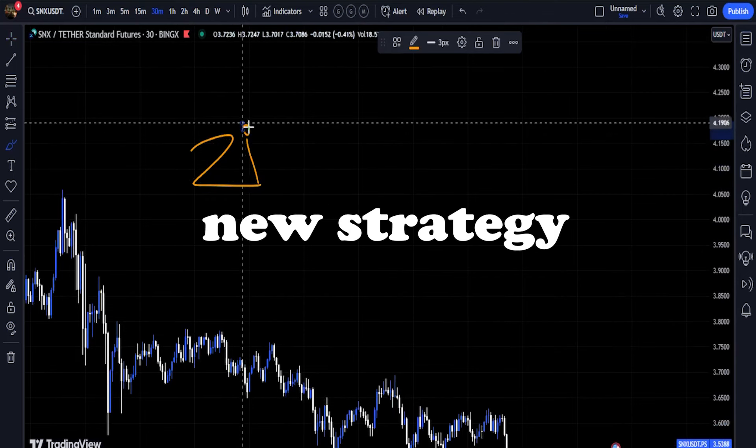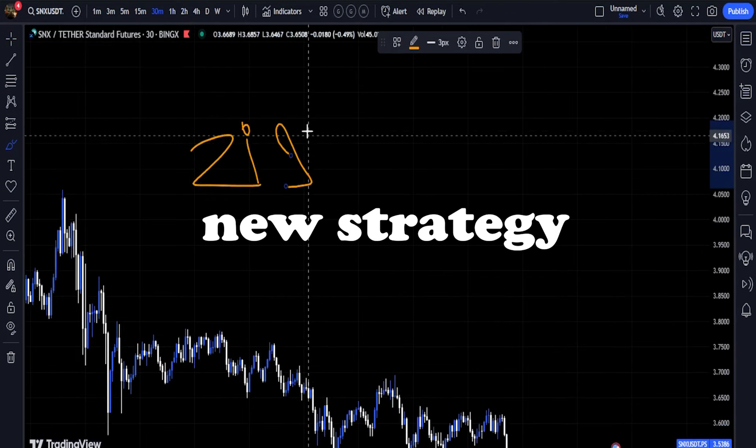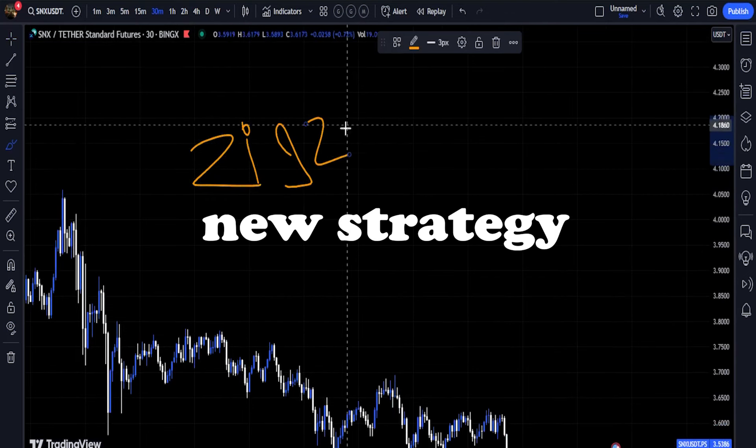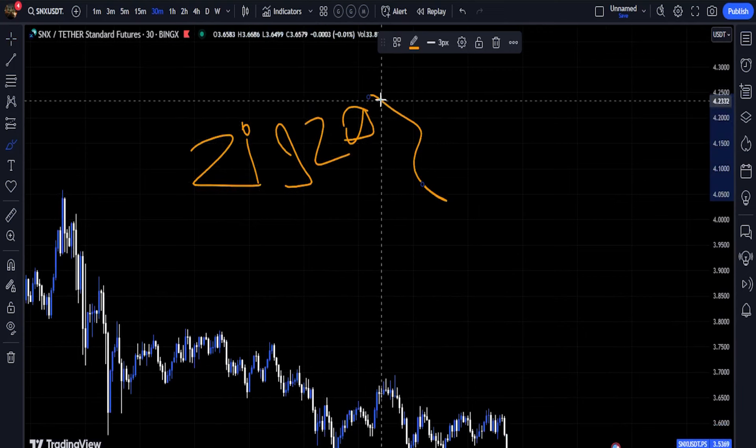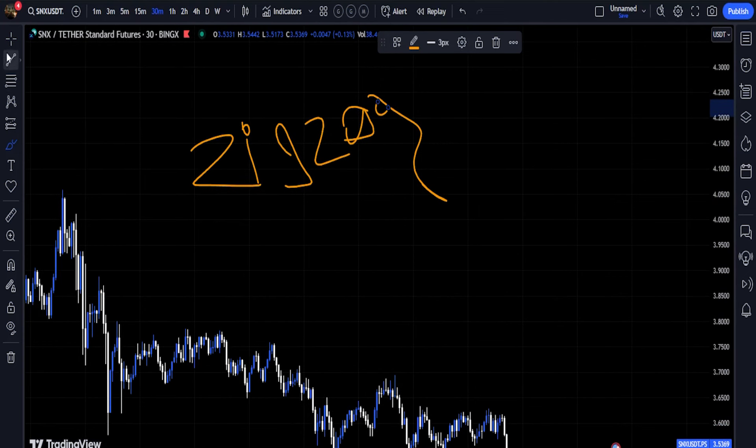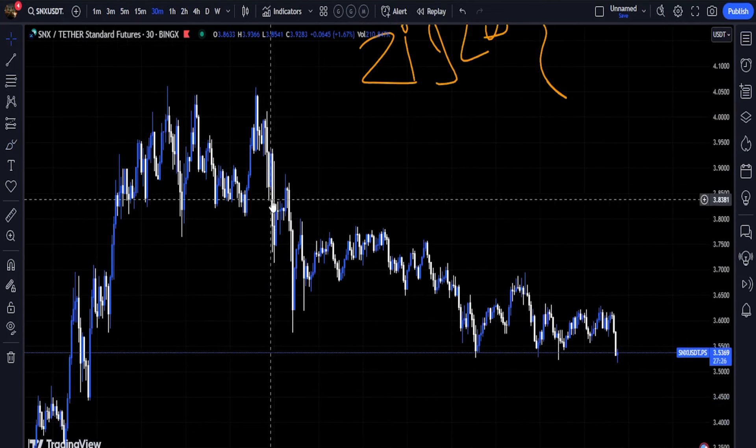This strategy can tell you the trend. This strategy helps you to easily find the trend, and you can easily open and trade in the direction of the trend.